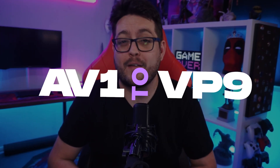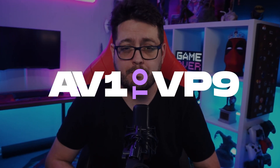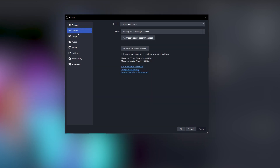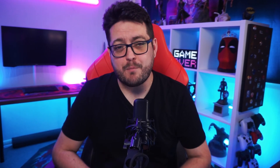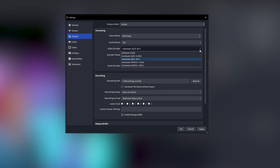In OBS, click on Settings. Since YouTube is currently the only streaming platform that accepts AV1 as an ingest — though it will transcode AV1 to VP9 — you'll need to set up your YouTube account in the Stream tab by connecting your account via your browser. Then head to the Output tab and set the Output Mode to Simple to avoid unnecessary complexity. Input your video bitrate — we'll cover that in more detail shortly.